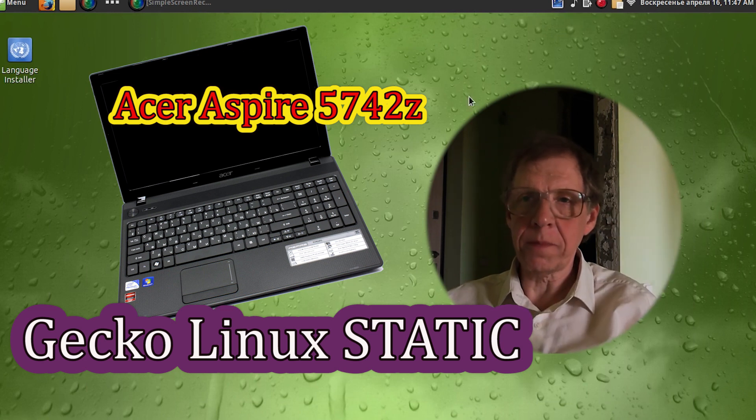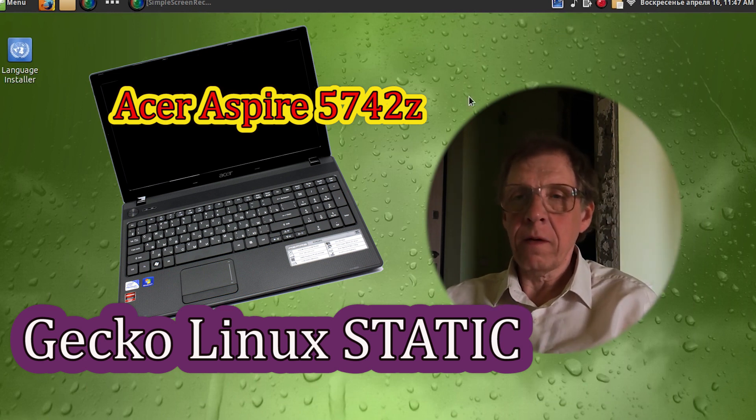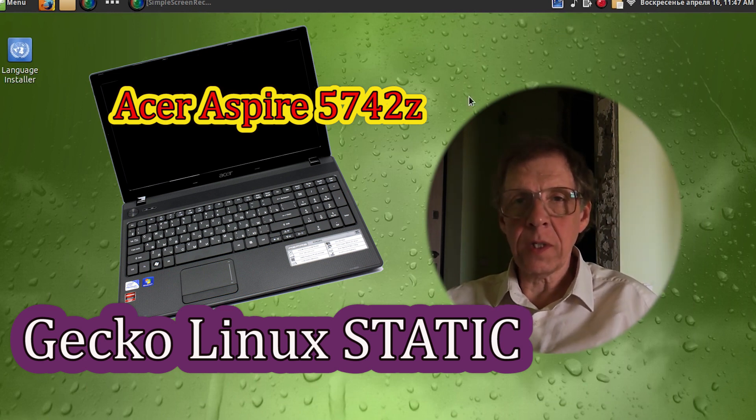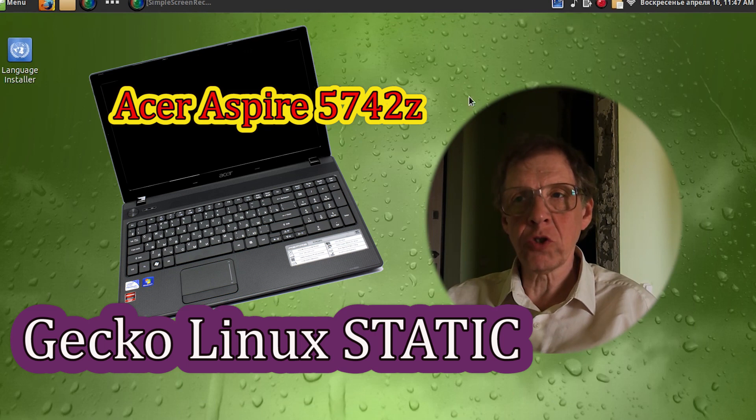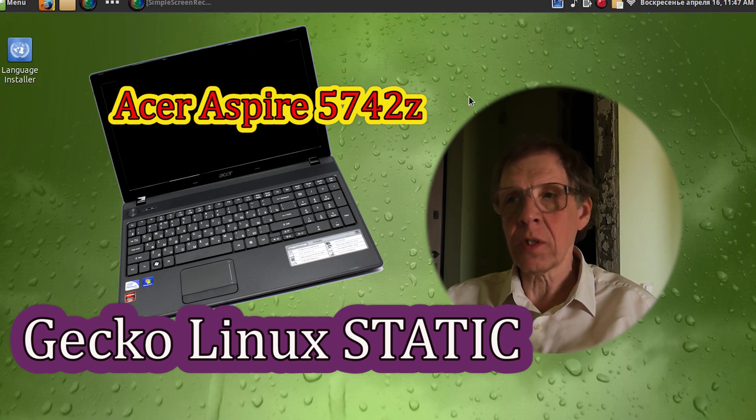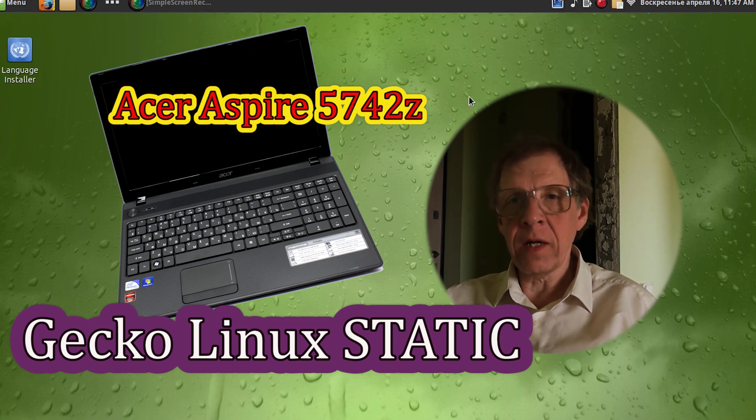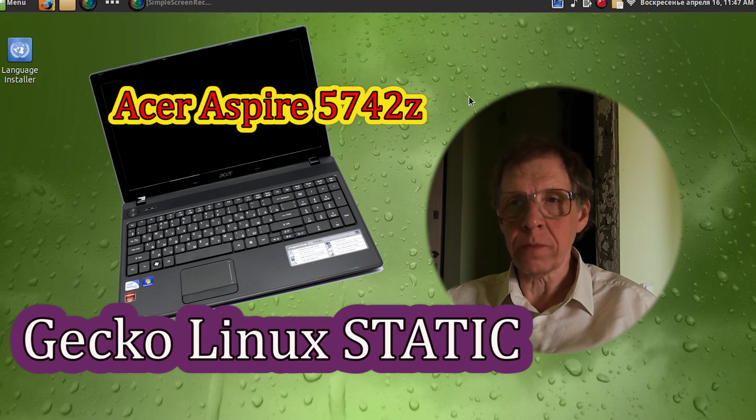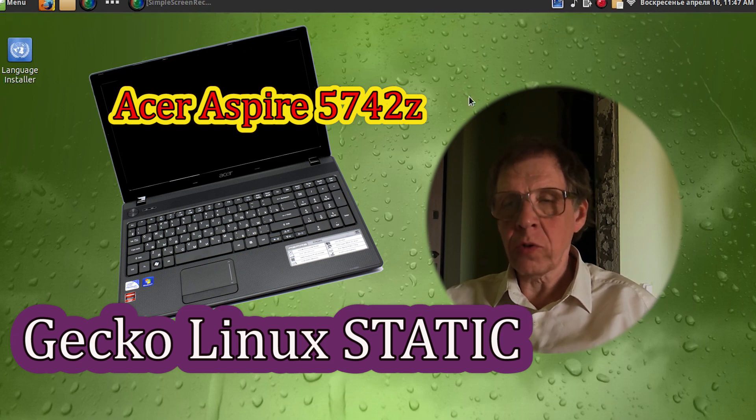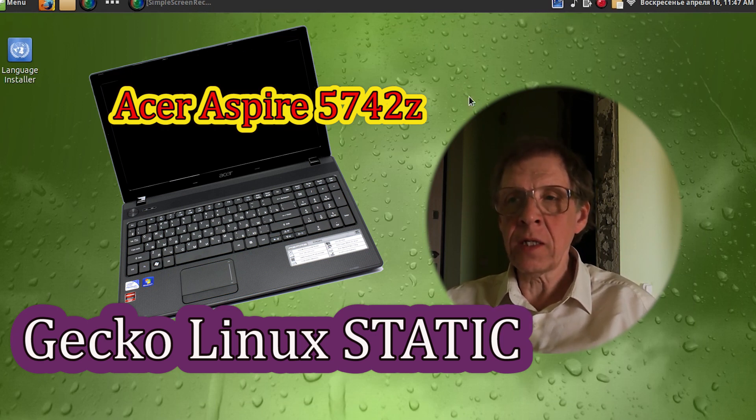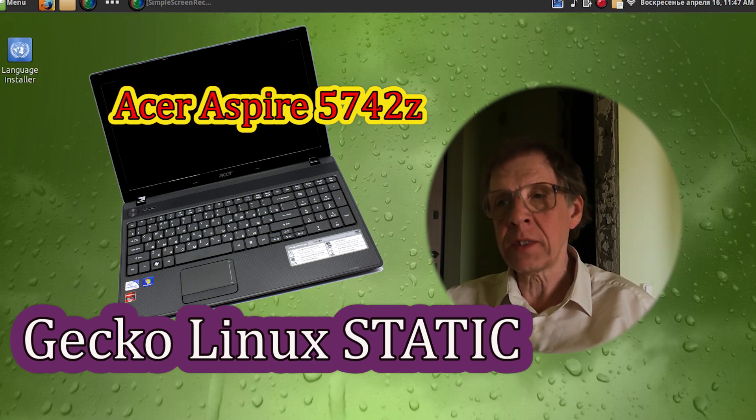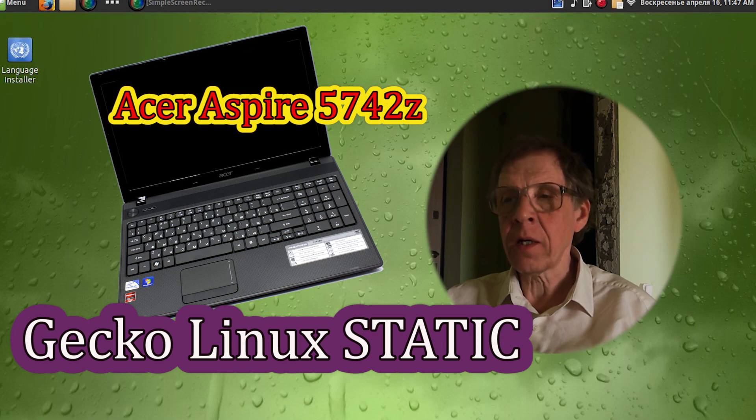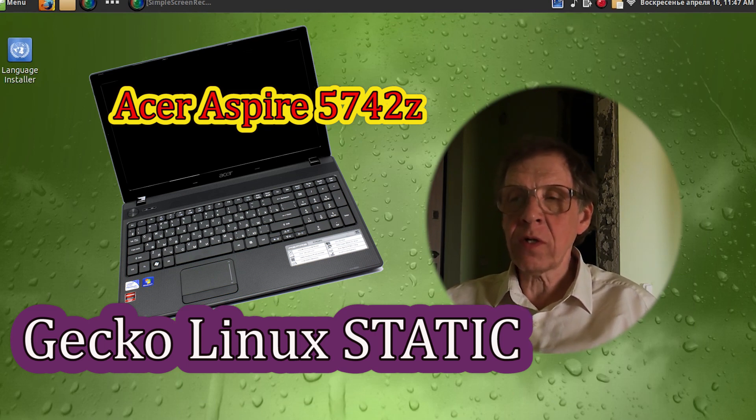Hi everybody. In this video, I will show you how to install the Gecko Linux operating system. This is the static with the Cinnamon desktop. I install on an old laptop Acer Aspire 5742Z with 4 GB of memory.